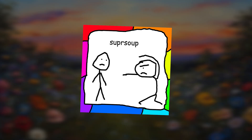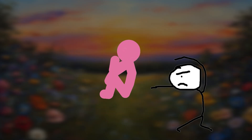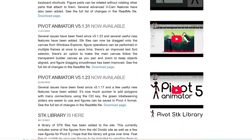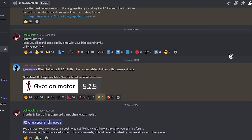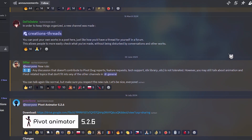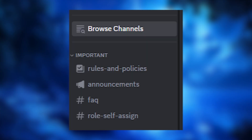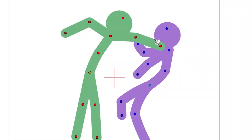But first, you might be asking, where can you download this feature? The website shows nothing. Well, actually, Pivot has been releasing updates on a semi-regular basis on their Discord. Just go to the Announcements channel and download the latest Pivot Animator version, May 2nd 10.